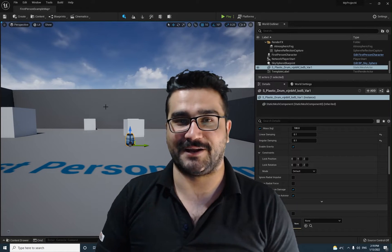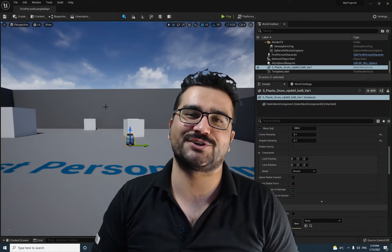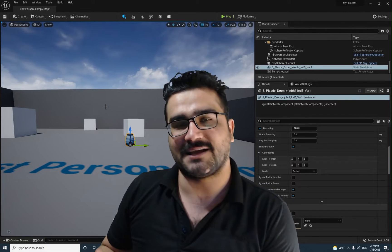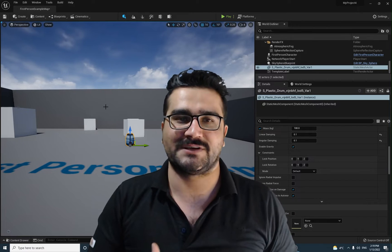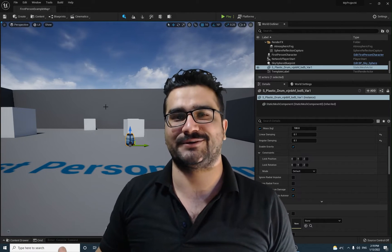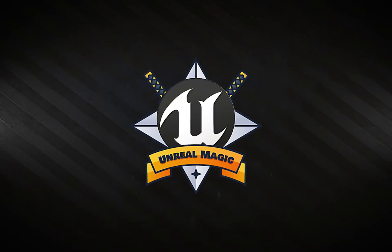Hi, I'm Navid Ansari and I'm going to show you how to convert a static mesh to a skeletal mesh. So without any further ado, let's begin.